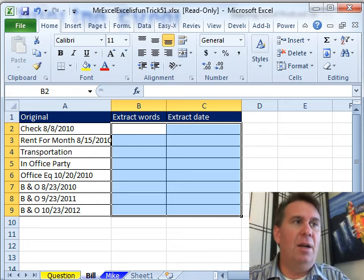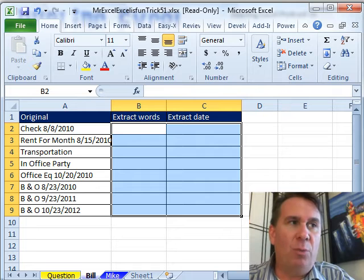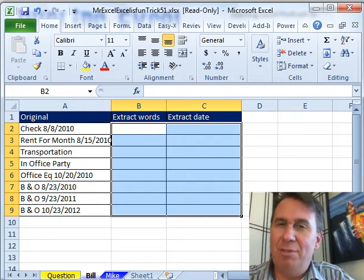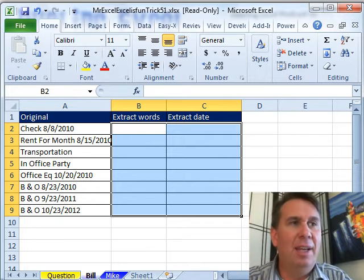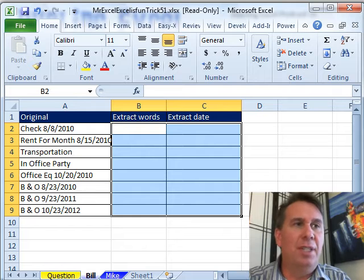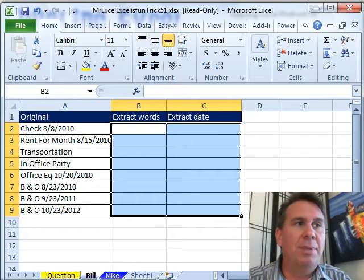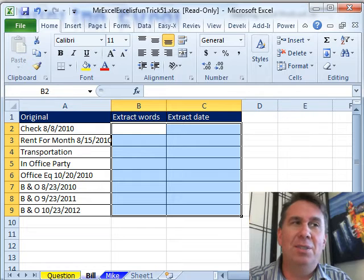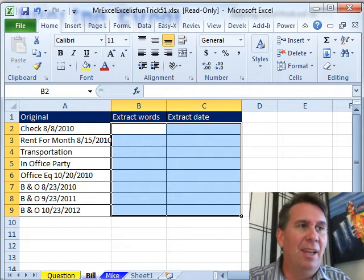All right, so someone sent in this data, we have words and a date, sometimes a date, sometimes not a date. They want to put the words in column B and the date, if it appears, in column C. All right, this is just going to be tough and I love this.